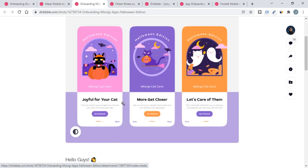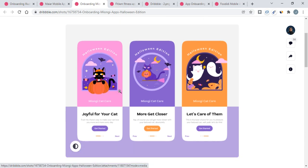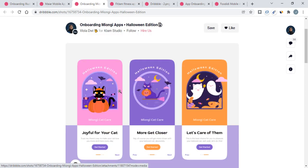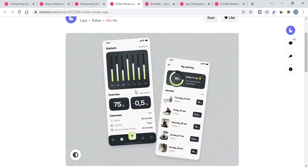If you're enjoying this video, then please make sure you subscribe to our channel and don't forget to press the bell icon. Here we have the third onboarding progress. Now moving to the fourth, we have a fitness app.